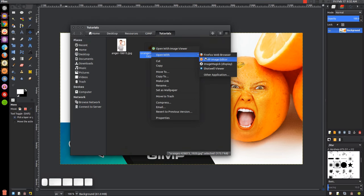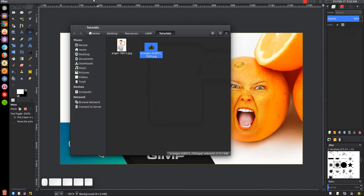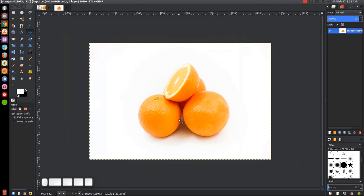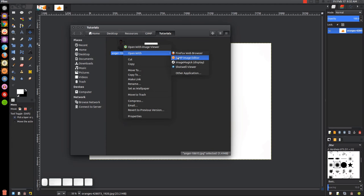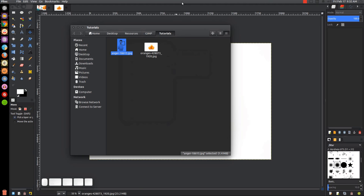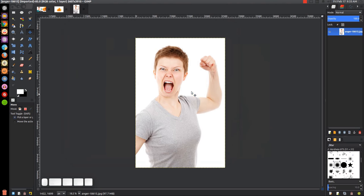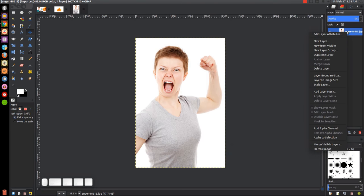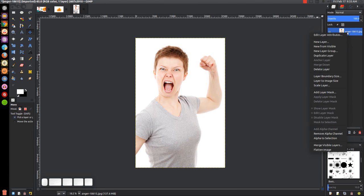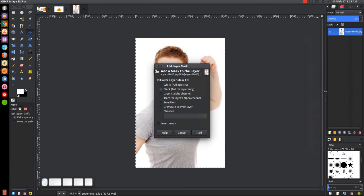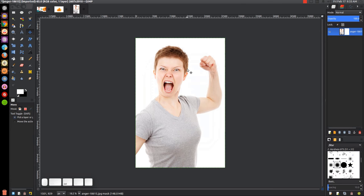I'm going to right-click that and go to open with GIMP — there's our oranges. Then we're going to open up the image of the angry face with GIMP as well. We're going to right-click this layer and go to add alpha channel, then right-click that layer and go to add layer mask. We want white full opacity chosen, then click add.